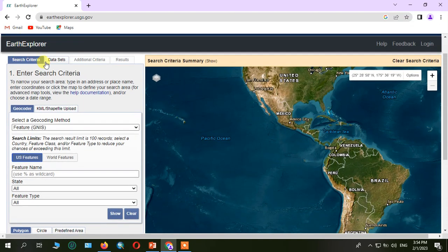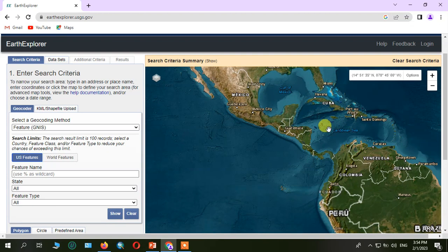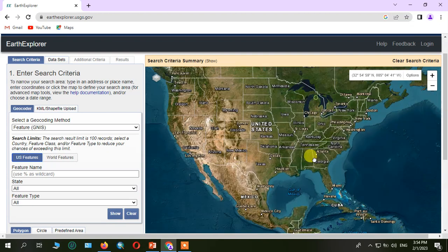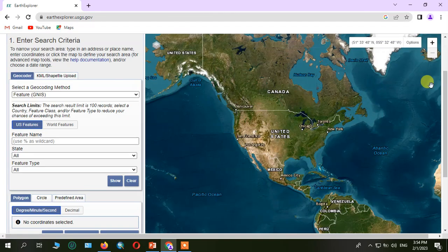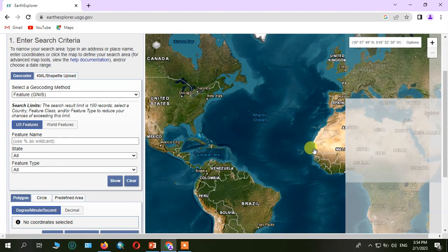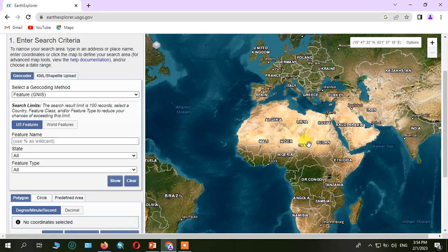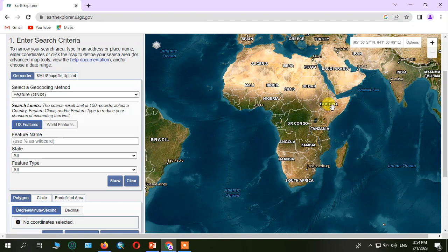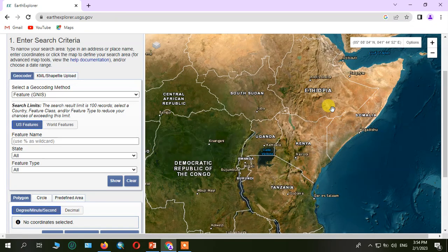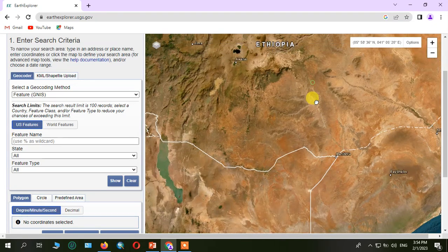Look at the dataset, the additional criteria, and the dataset. This is the ETH — the Ethiopian context — and the Ethiopian language reference for our study area.